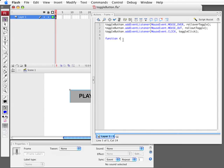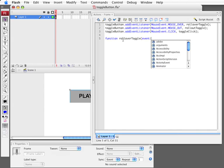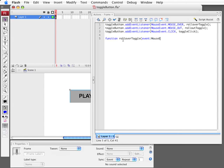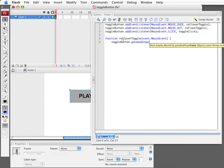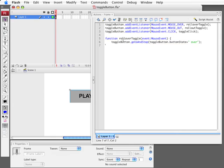So we're going to create our first function which is for when the cursor rolls over it. We're actually going to pass in the event into the function because an event listener expects that even though we won't be using it. What we'll be doing here is when the user rolls over the button, we're going to tell the button itself to go to and stop. And we're going to actually use something called the toggle button state button state. So let me finish this off and I'll explain.